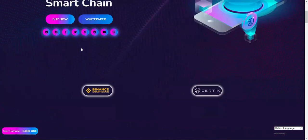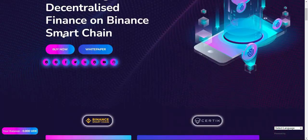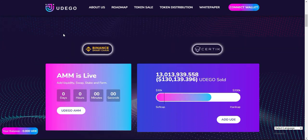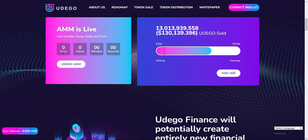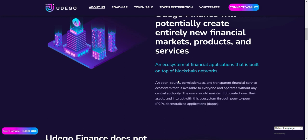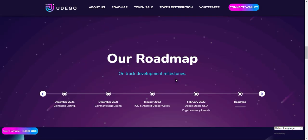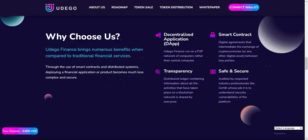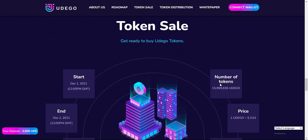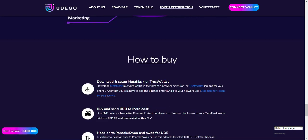Token Details: Chain Network — BSC. Token Name: Udago Finance. Token Ticker: OUDE. Initial Supply: 110 Million OUDE. New Token Emissions: 1 OUDE per block. Fair Launch: Yes.